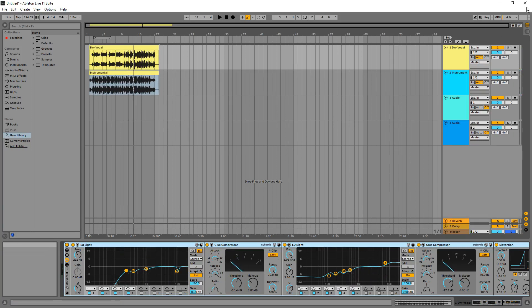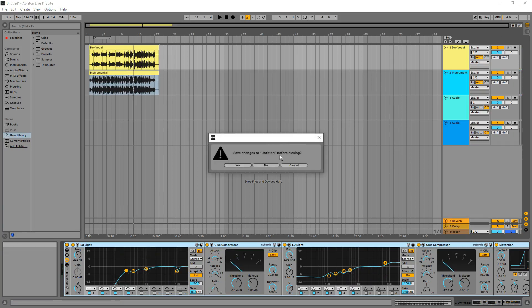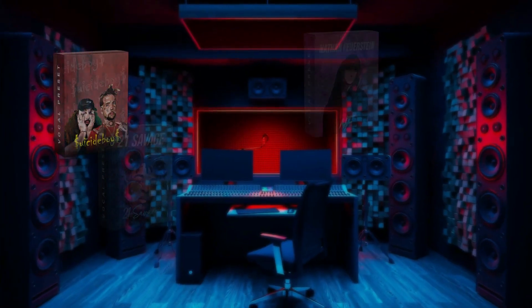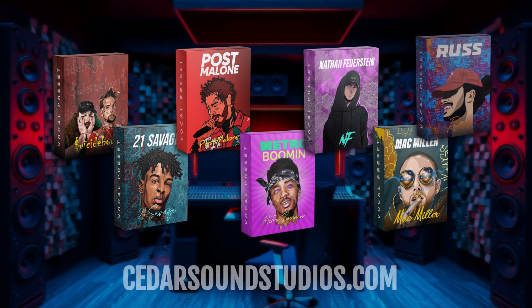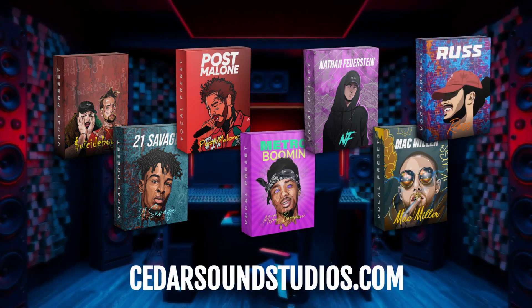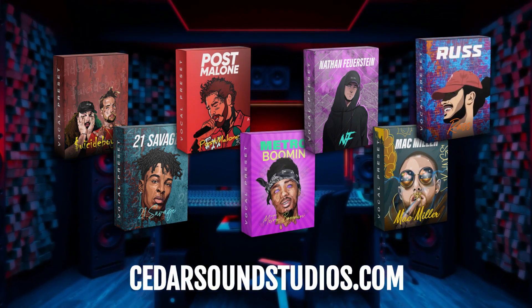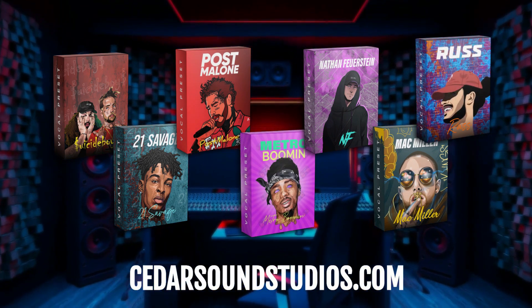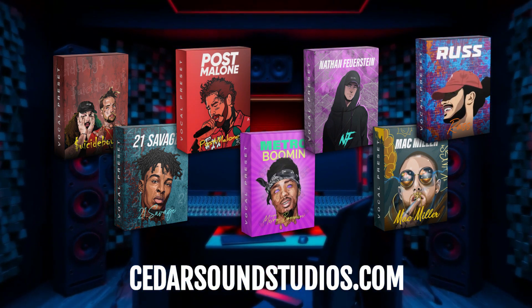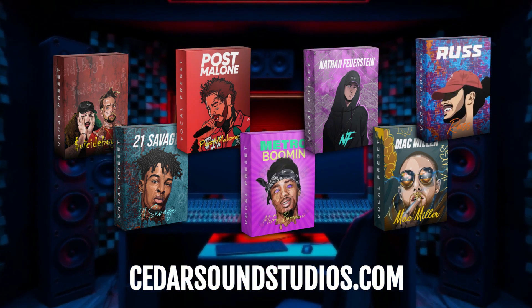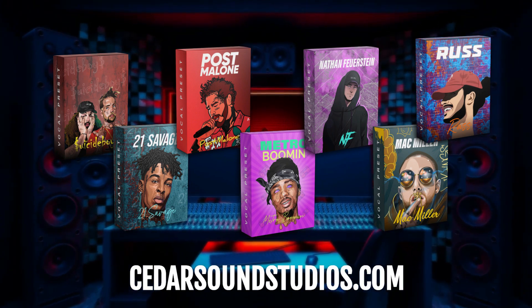And there you go, that's all for this guide. Thanks for watching everyone, don't forget to check out our website to find vocal presets for all your favorite artists at cedarsoundstudios.com.